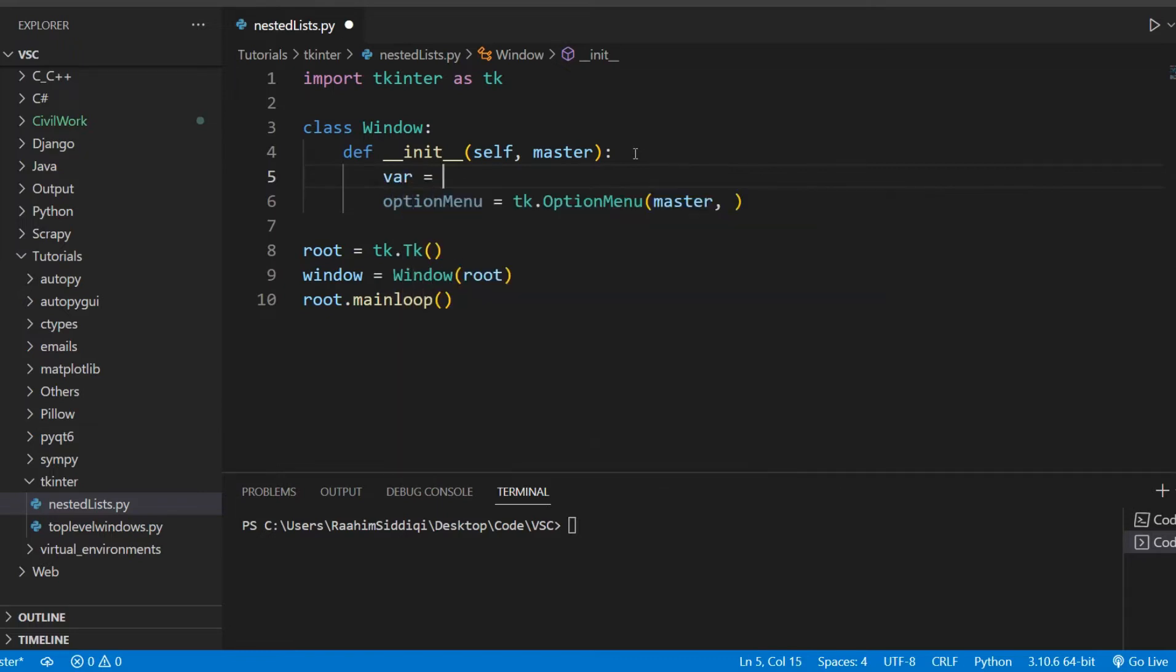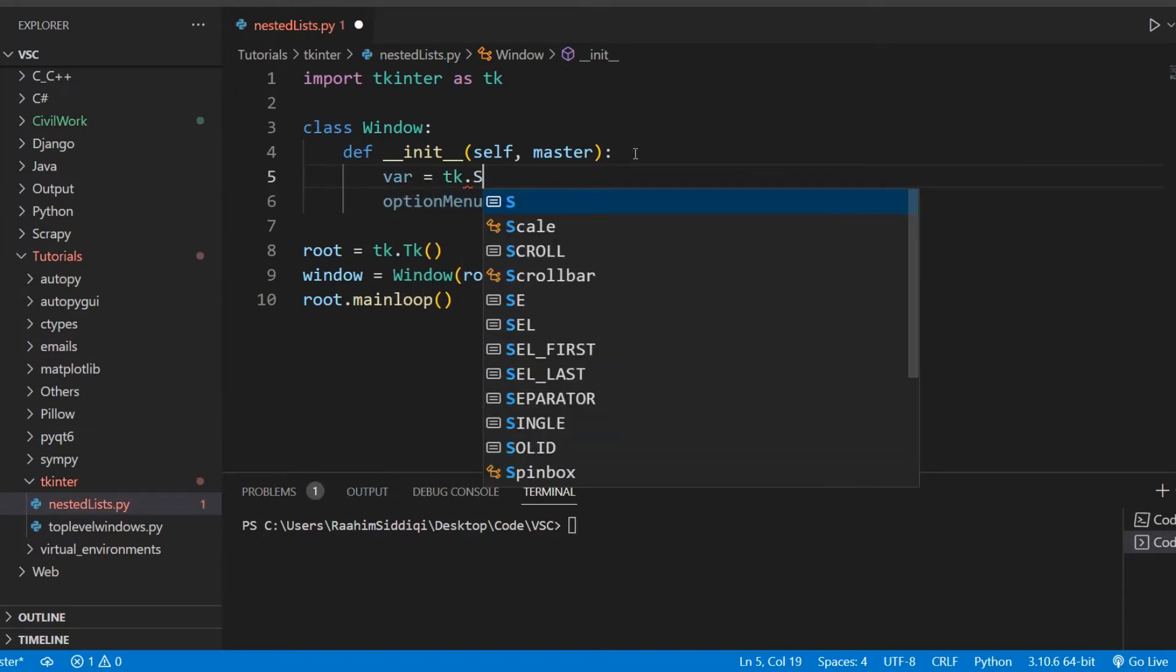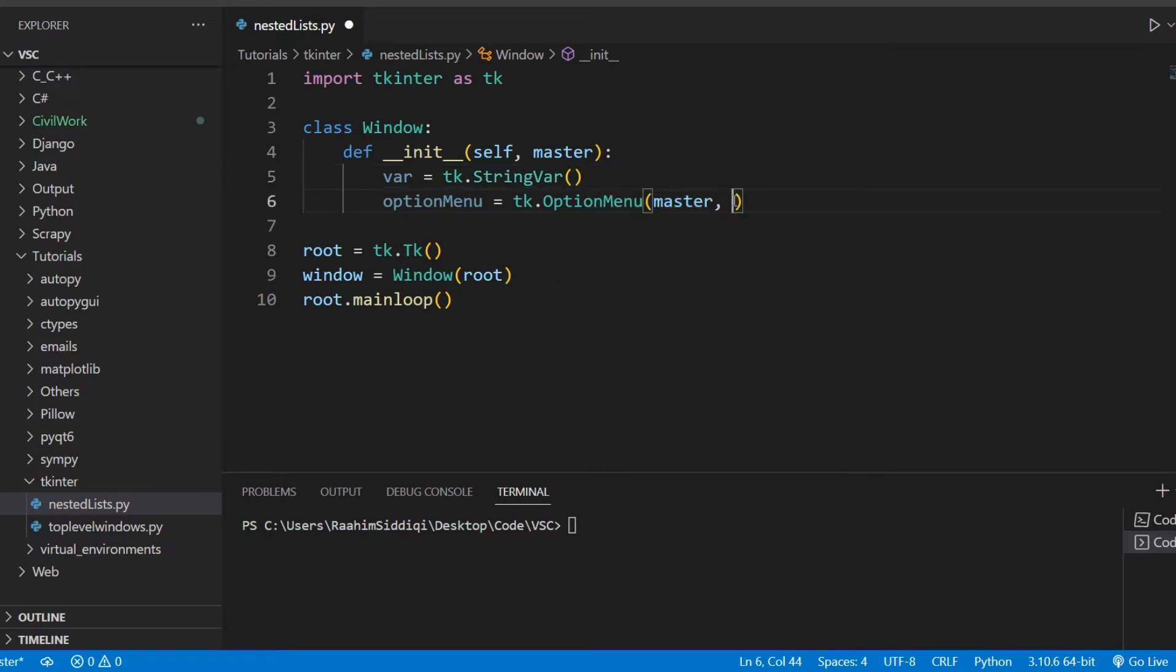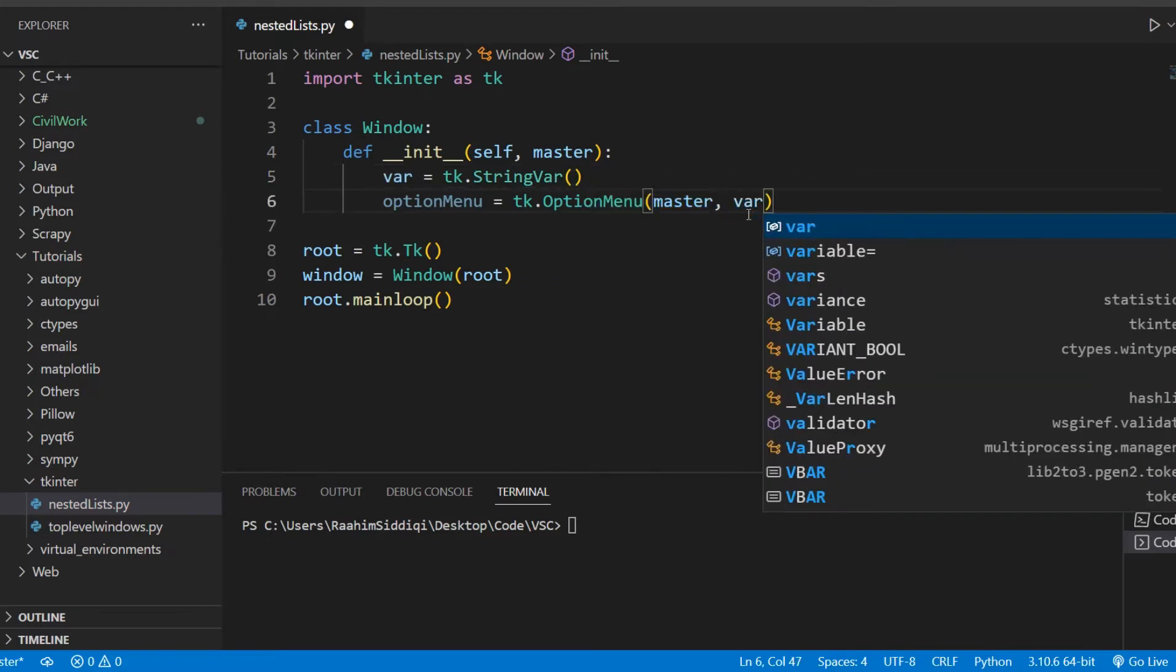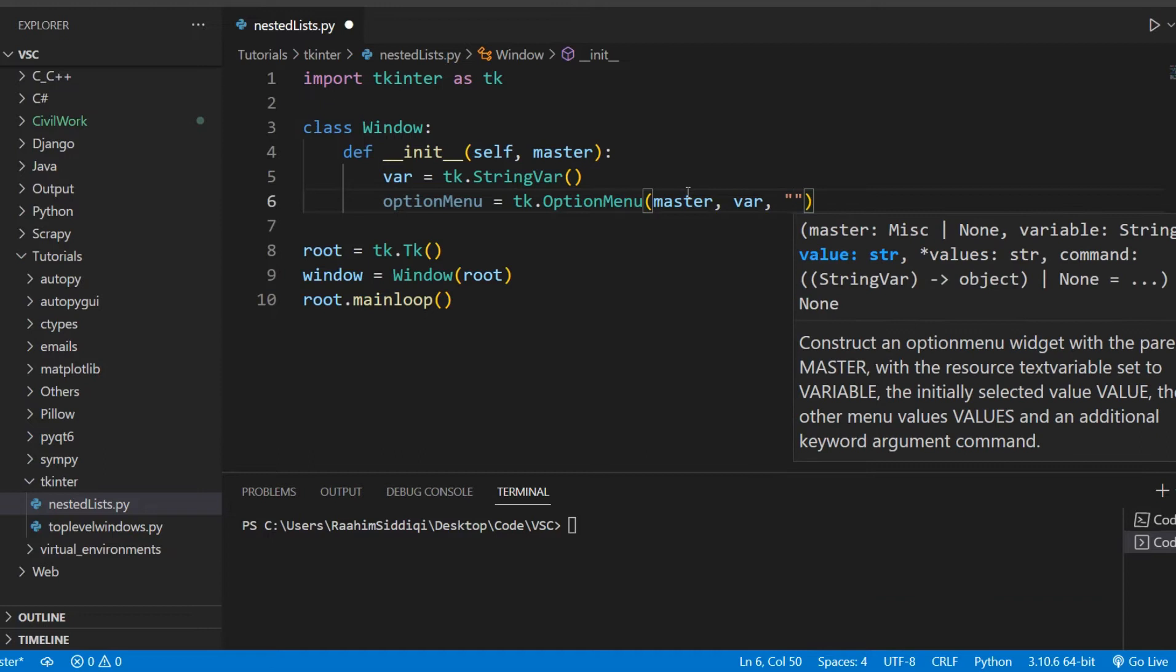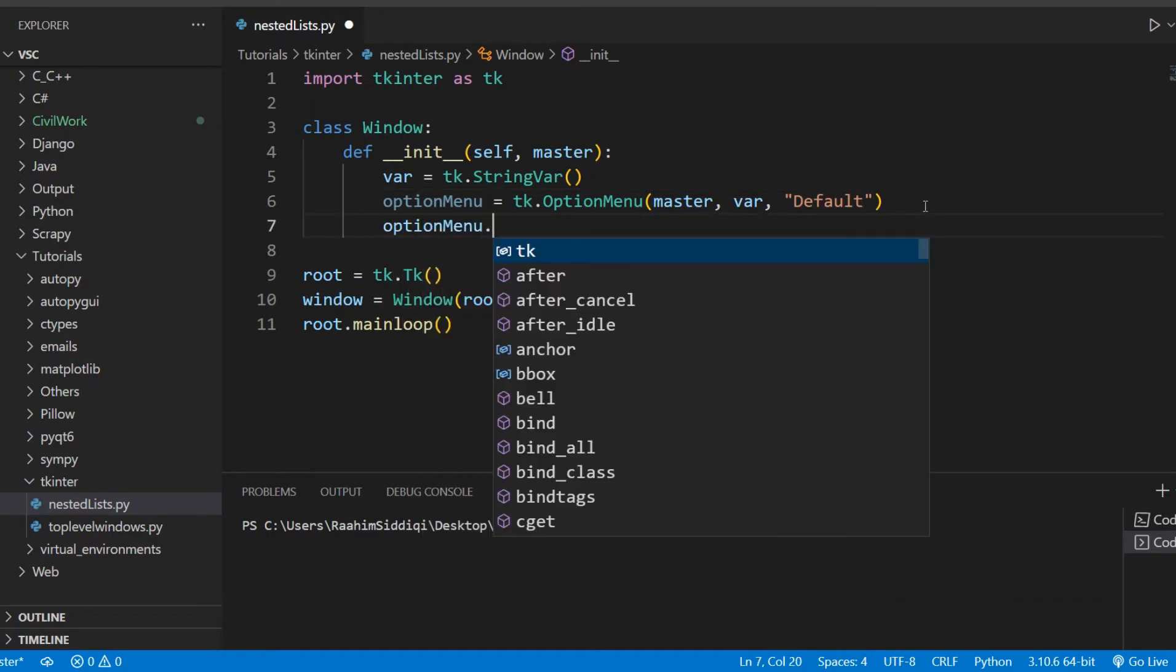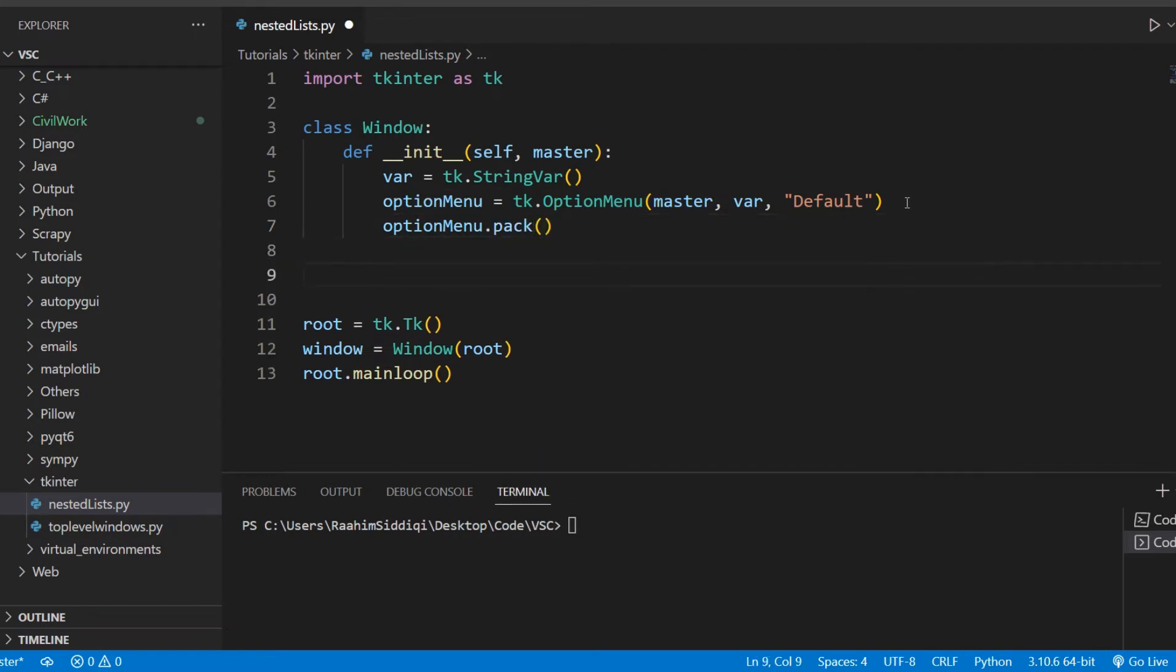Now what we need to do is create a variable for this widget. This variable is going to store the currently selected value. If you're familiar with Tkinter, you should already know this part. Then the third parameter here is going to be a default value, we'll just call it default for now. Then I'm just going to pack this in.